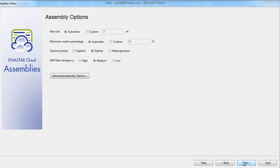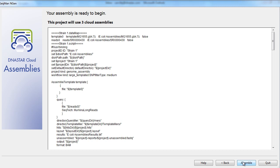Finally, we can choose to adjust our assembly parameters if desired. The default parameters here work for most projects. Now we've finished setting up our project. At the top of the screen, we can confirm how many assemblies are running. Next, you can click assemble to begin.